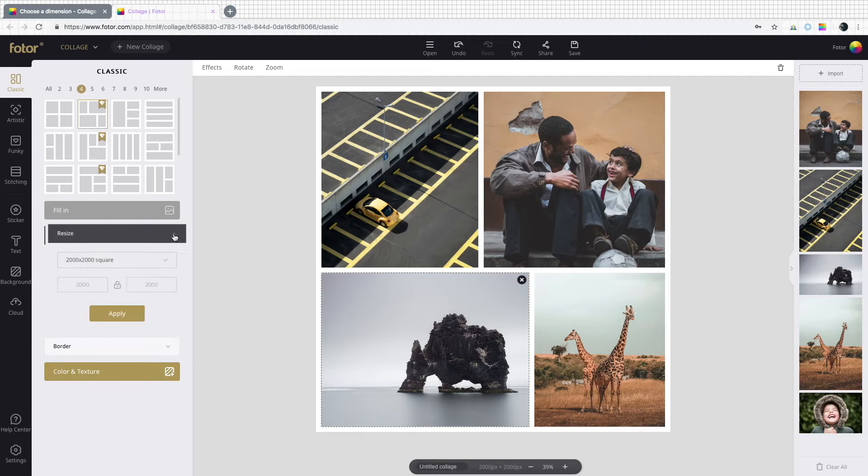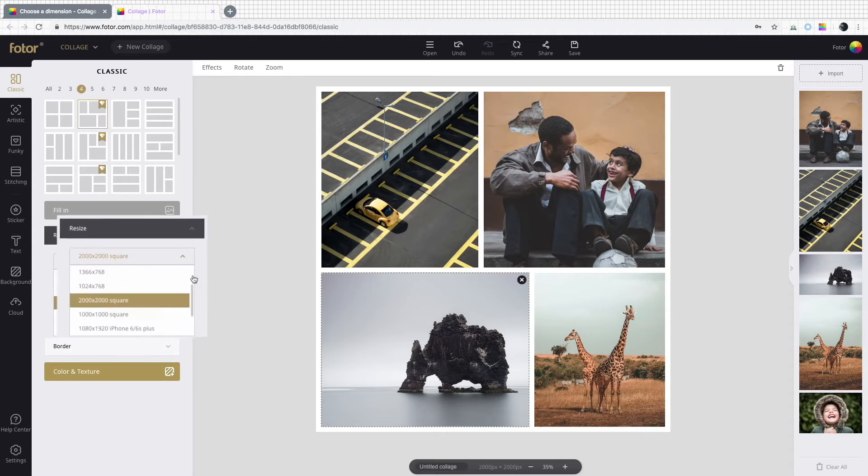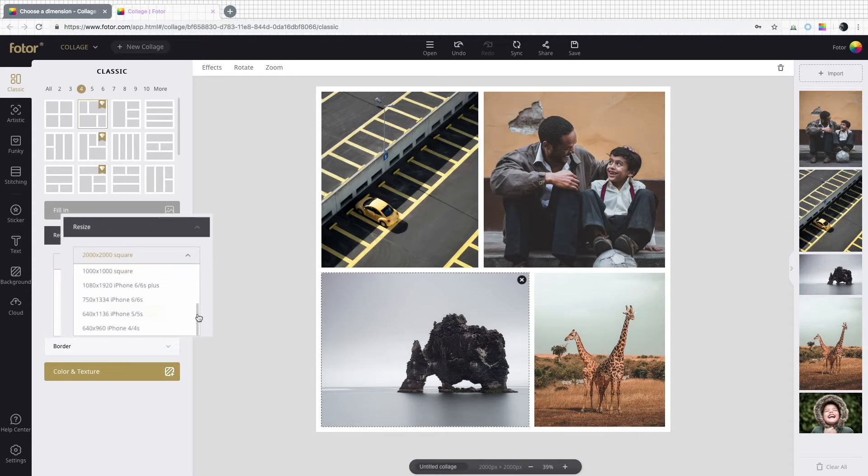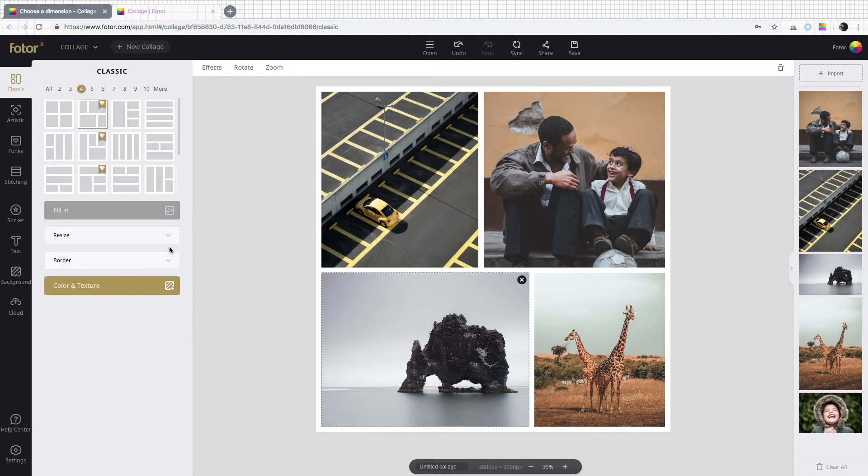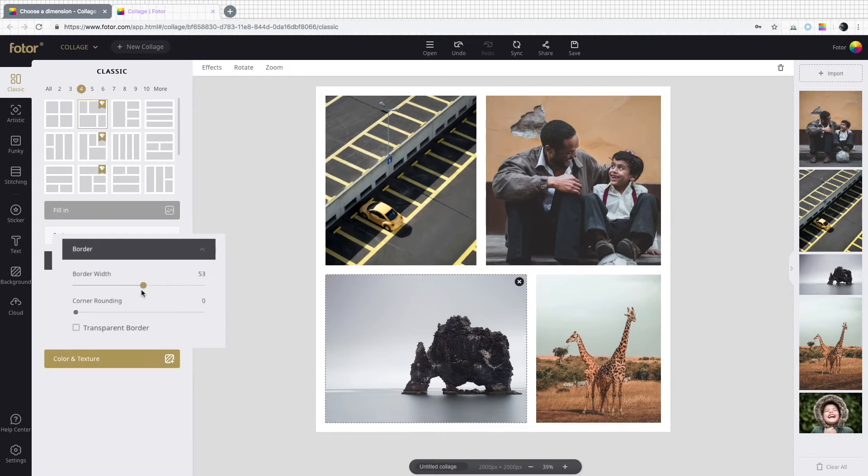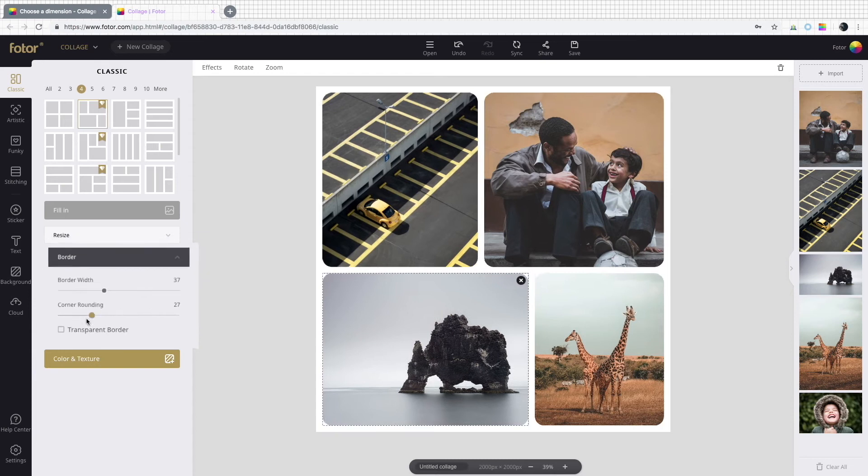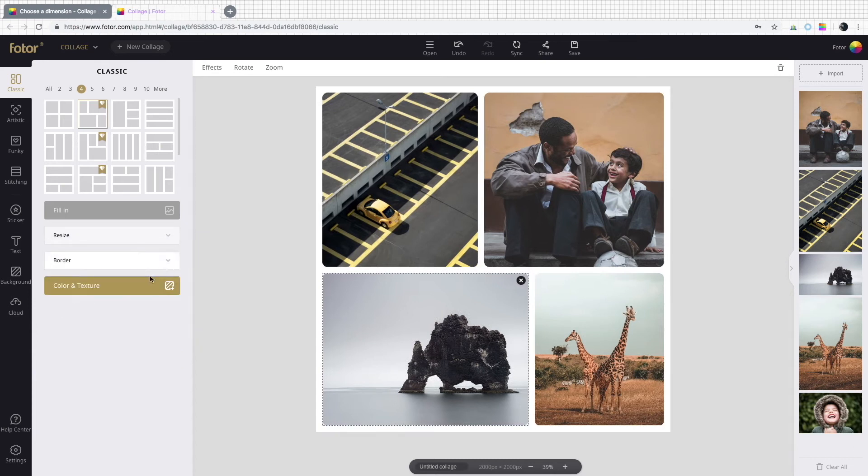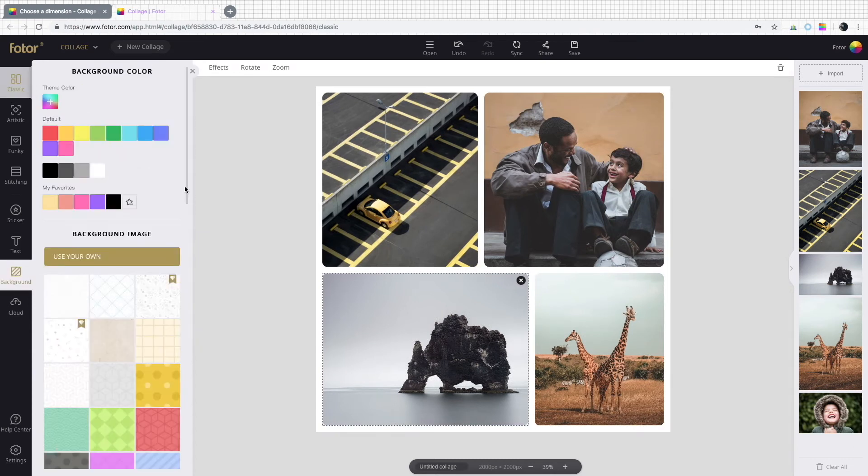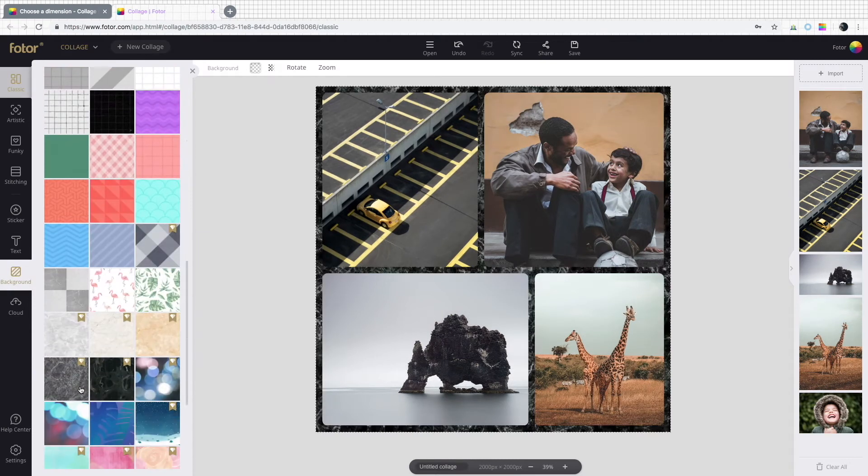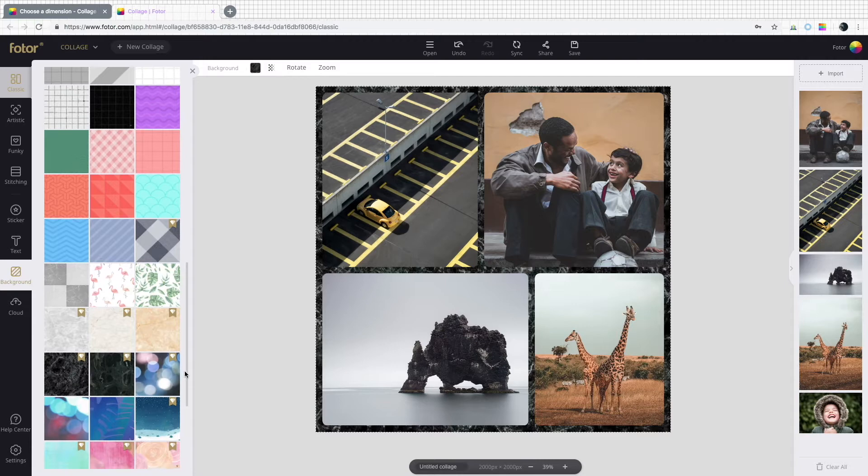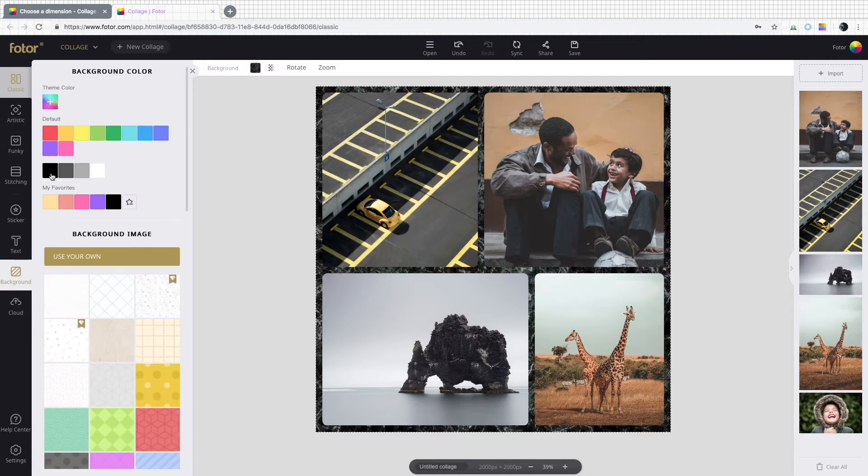You can also resize the collage to fit any size poster or wall shrine. The border is also fully customizable, and Photor offers you a ton of patterns and colors to choose from.